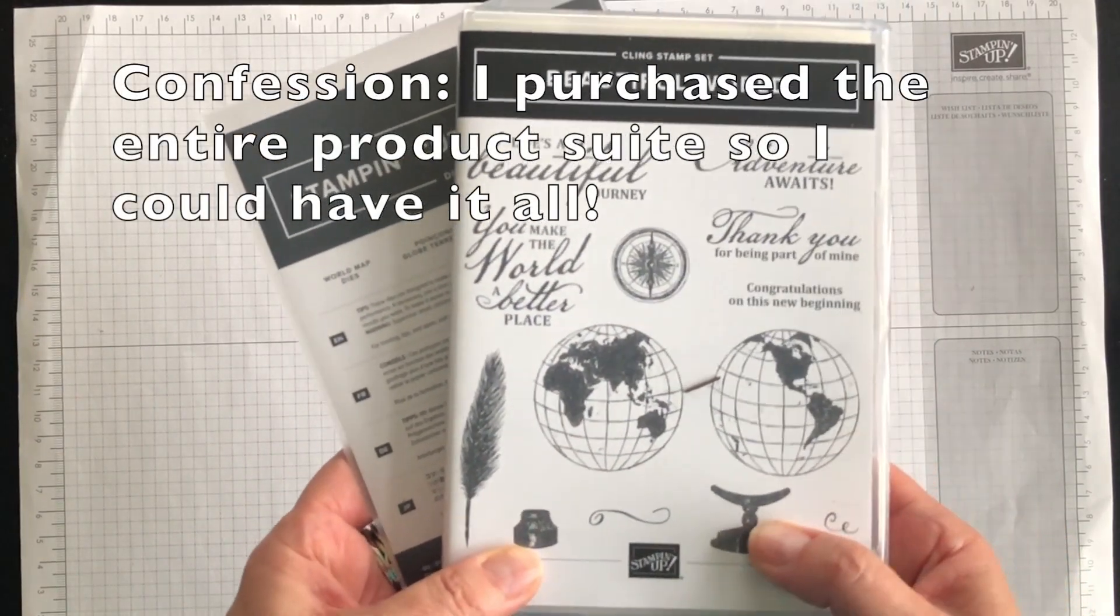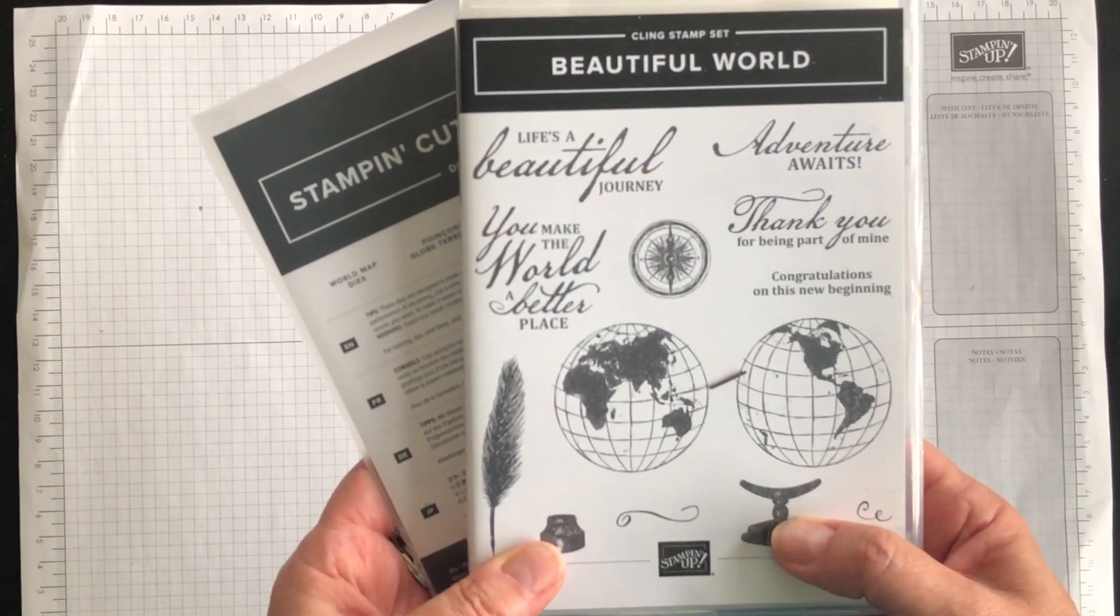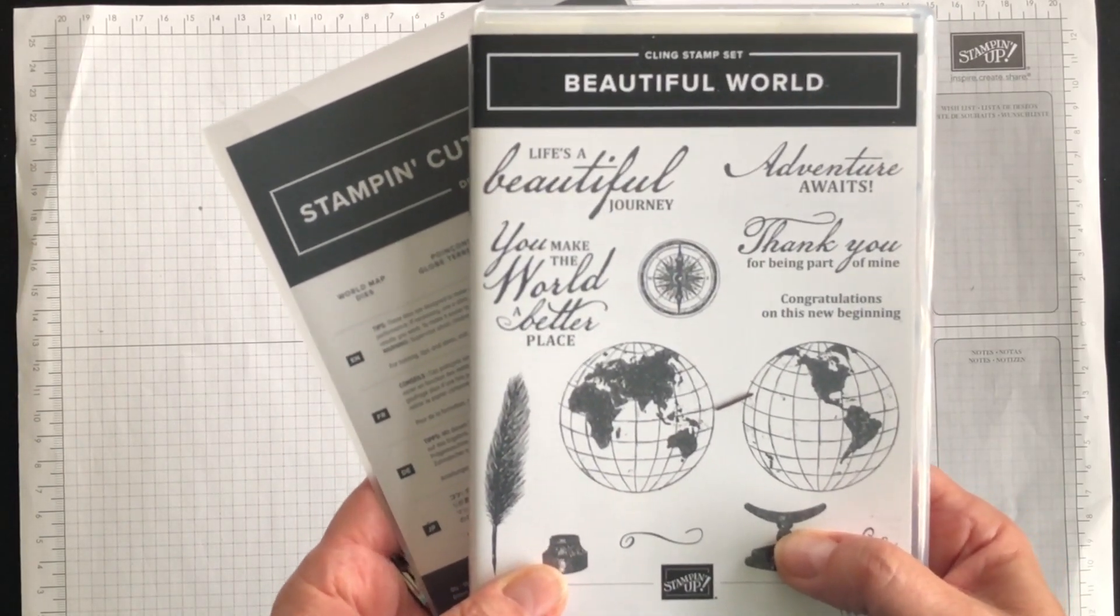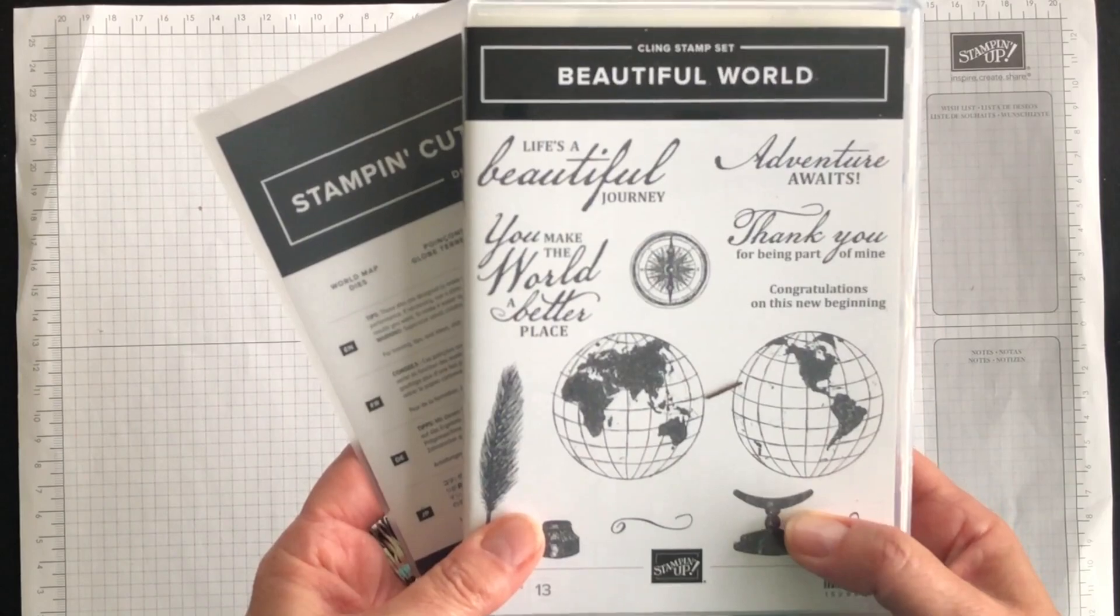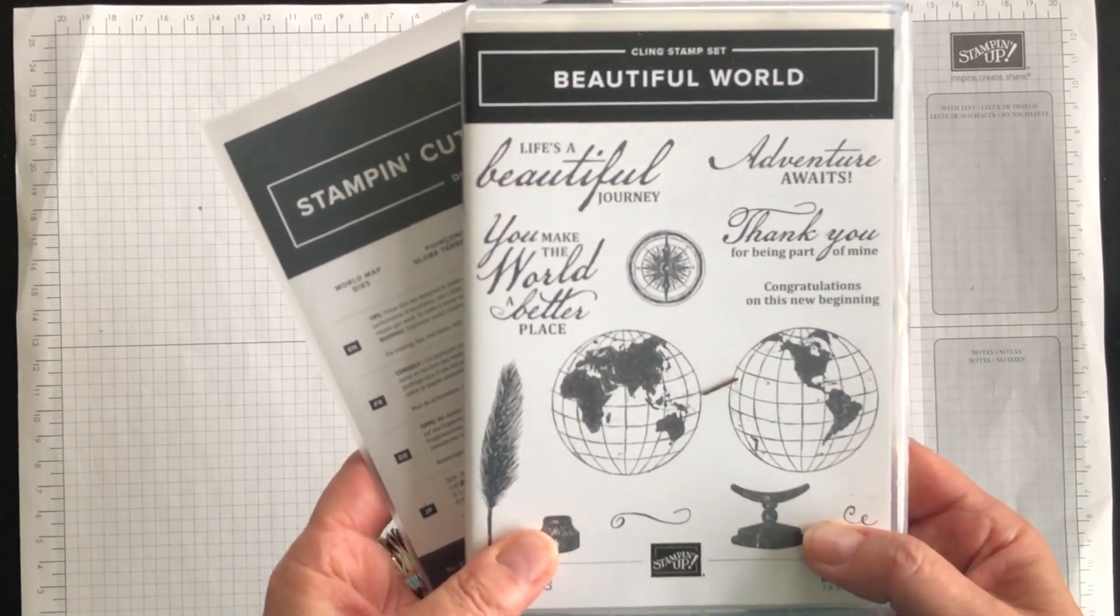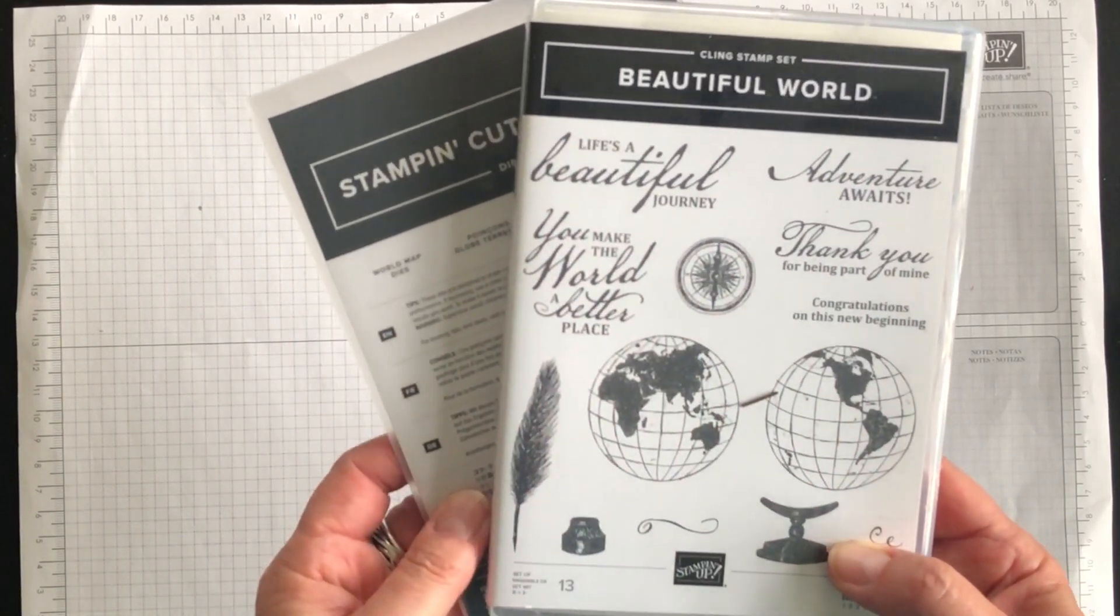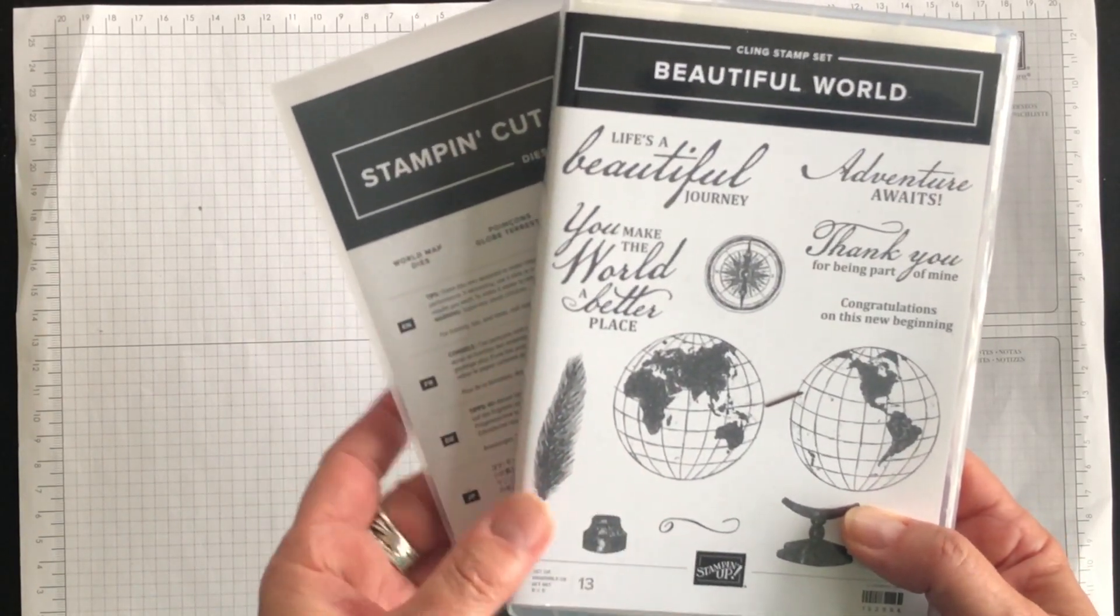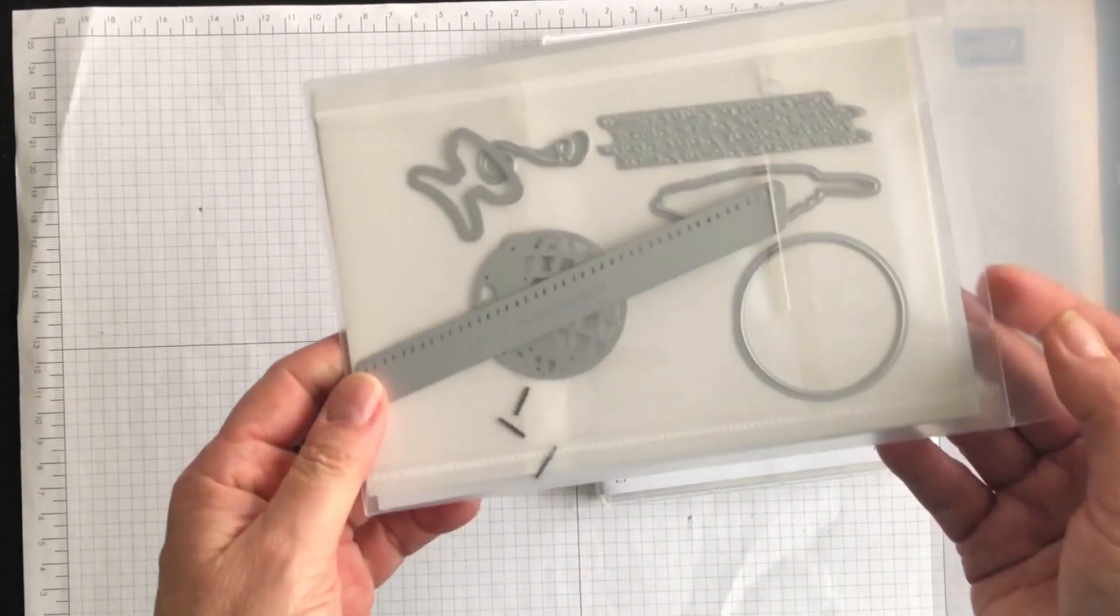One that you can use perhaps with a friend who you've worked with for a while and that friend is leaving to go on to another life adventure and that's what this card will be. I'm going to use the Beautiful World stamp set that's bundled with the Old World Map dies.